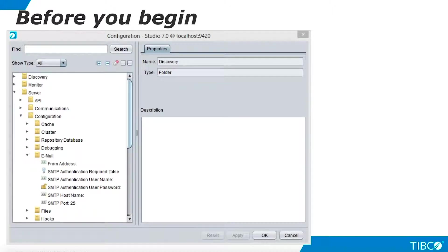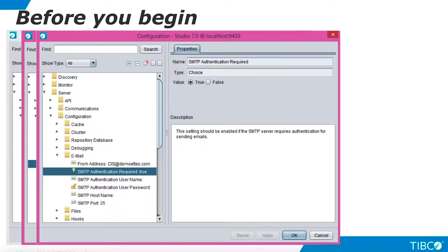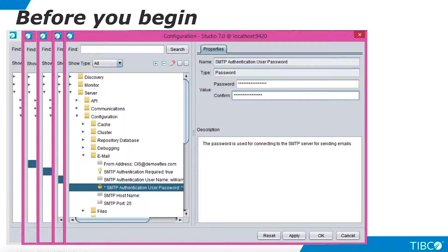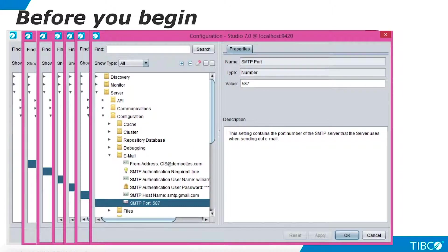Now we can configure TDV to use our SMTP server. Open the Configuration interface under the Administration menu in TDV Studio. Navigate to Server > Configuration > Email. Set From Address to a valid email account you want TDV to use as its sending address. Set SMTP Authentication to True. Set SMTP Authentication username to the username of the SMTP server. Paste your Gmail app password into the SMTP Authentication user password. Set SMTP hostname to smtp.gmail.com. Finally, set SMTP port to 587.